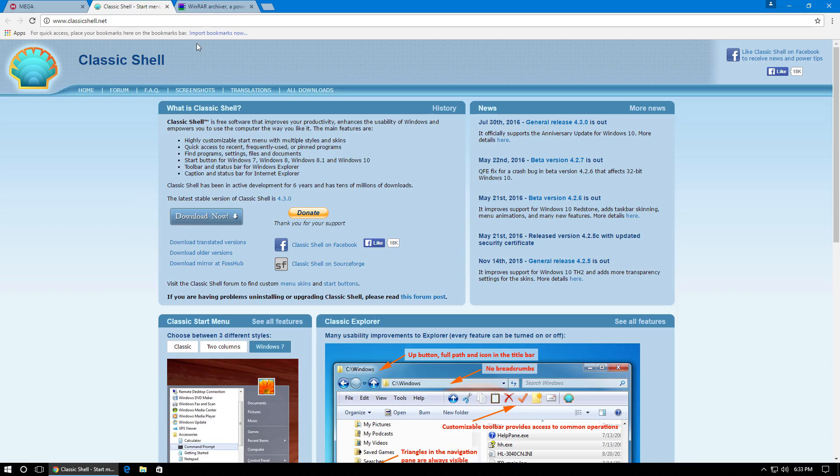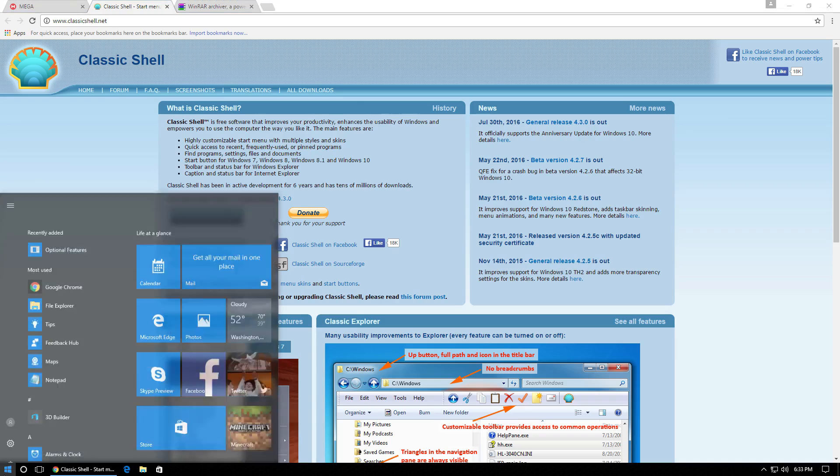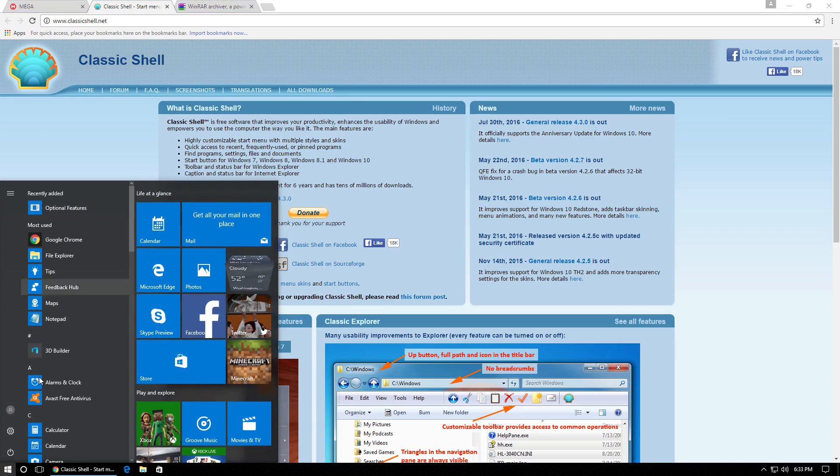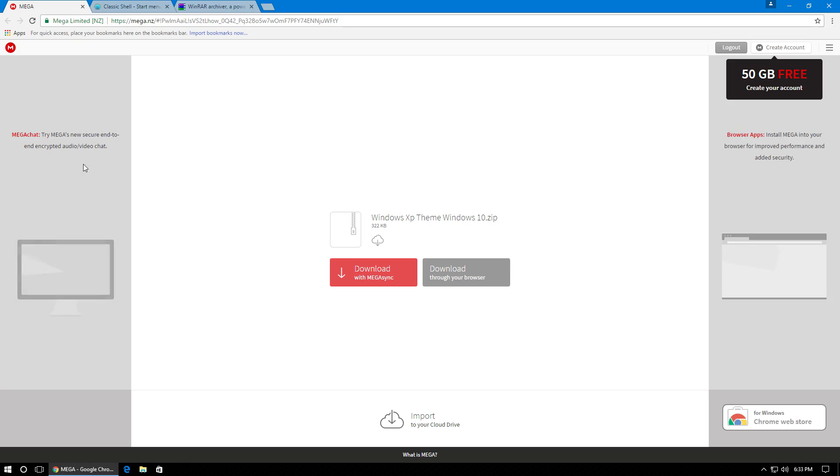Next go to the second link. It's for a program called Classic Shell. And what this is going to do is it's going to change our taskbar to the Windows XP blue taskbar. It's also going to change the start button and the taskbar to what they looked like in Windows XP. So just click download now and it should start to download. Once again, it's a pretty small file, so it shouldn't take too long.